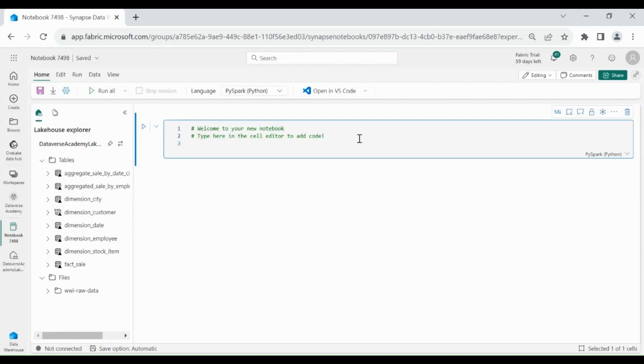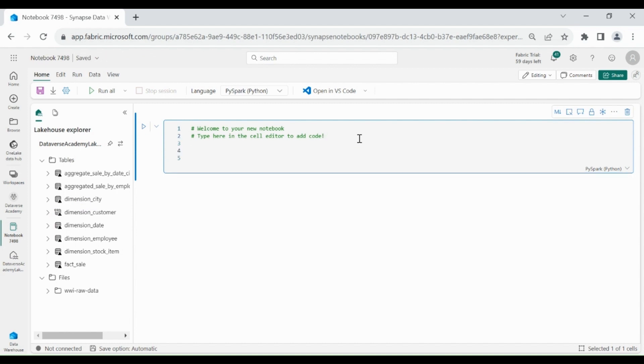We will use PySpark to analyze the data. You don't need to worry about Cluster and Spark session. Both will be taken care of by Microsoft Fabric. When you run your code, a Spark session will automatically get created and assigned to your Notebook.